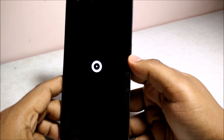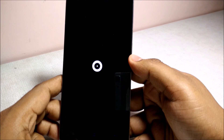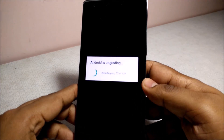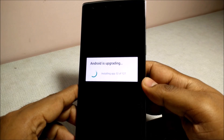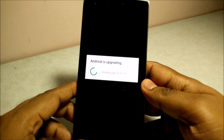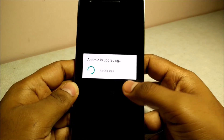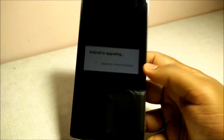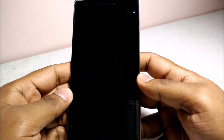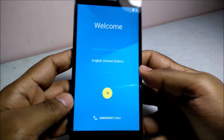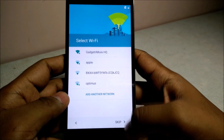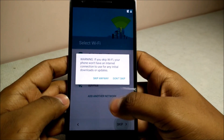Here is the new boot animation of OxygenOS. It's saying that Android is upgrading and installing apps. Here is the welcome screen, and here is the home screen — I will skip this setup.